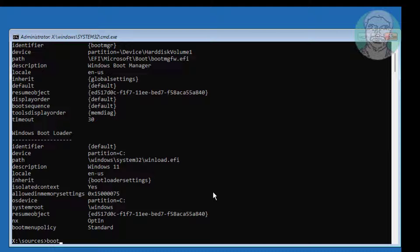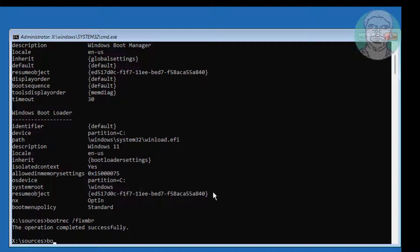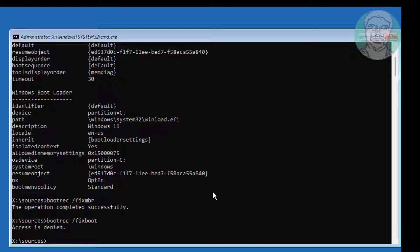Type bootrec /fixmbr. Then type bootrec /fixboot. If any error occurs, type bootsec /nt60 sys.